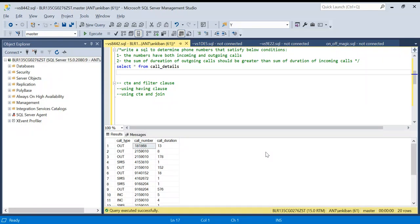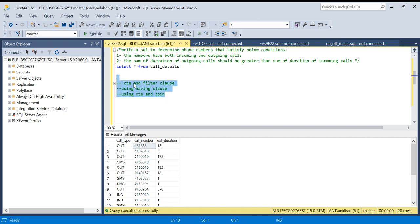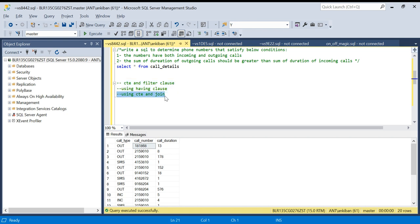Hello everyone, welcome back to the channel. I'm back with another interesting SQL question. This question was asked in a Bosch SQL interview. I will be solving this question using three methods: first using CTE and filter clause, second using HAVING clause, and third using CTE and JOIN clause. This is a very interesting concept, so watch this video till the end.